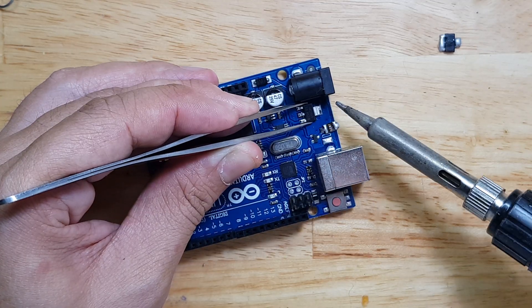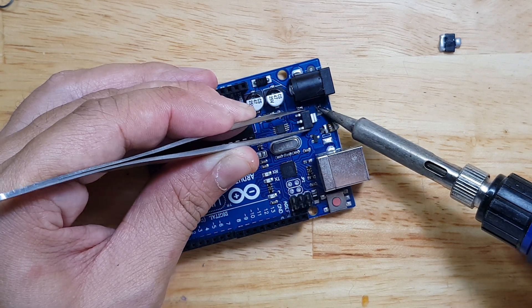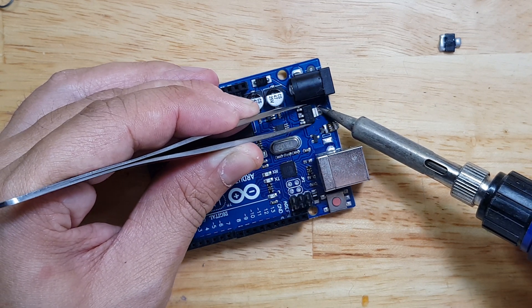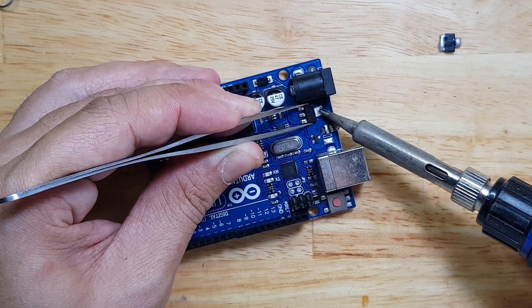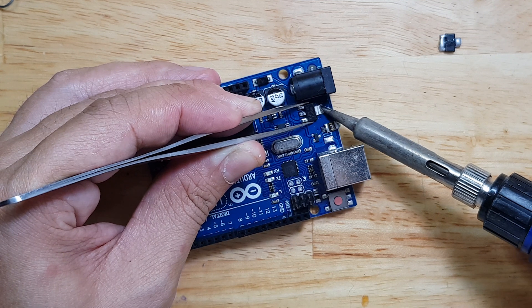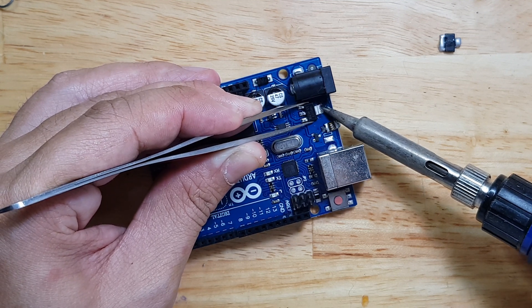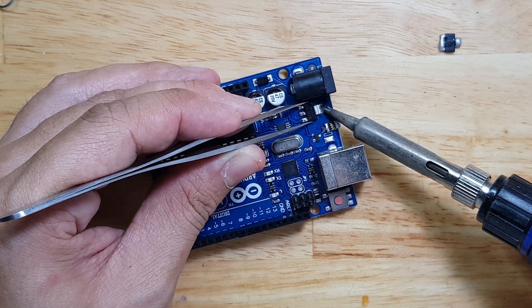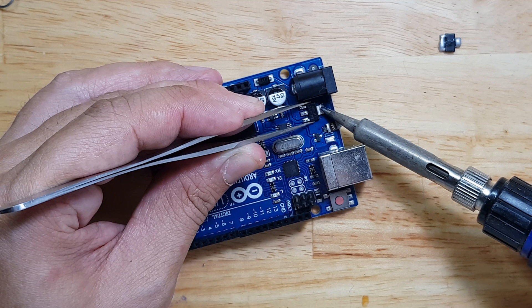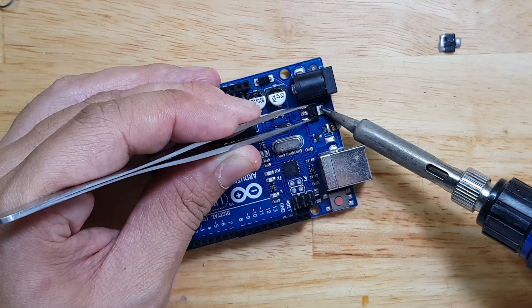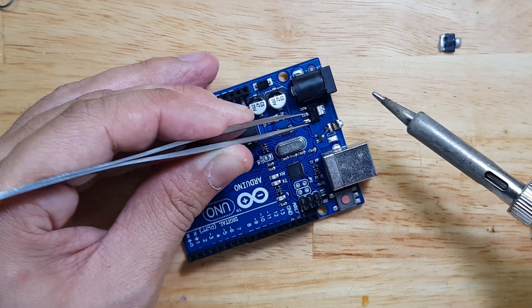There are certain applications that you'll really need a 3.3 volts operational Arduino because a voltage divider or a logic level shifter will not work.